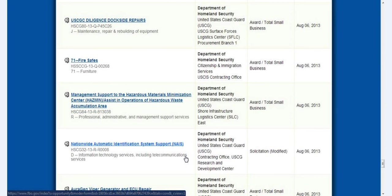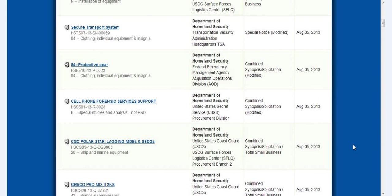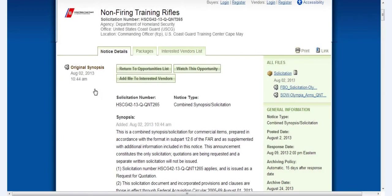But I just wanted to share this stuff with you and show you guys what our government is spending our money on. Protective gear, cell phone forensic service support, secure transport system, non-firing training rifles.